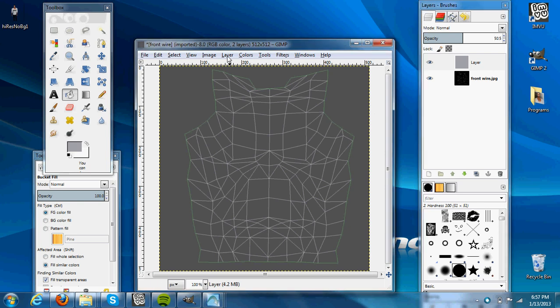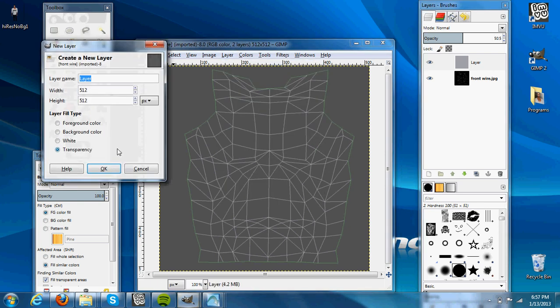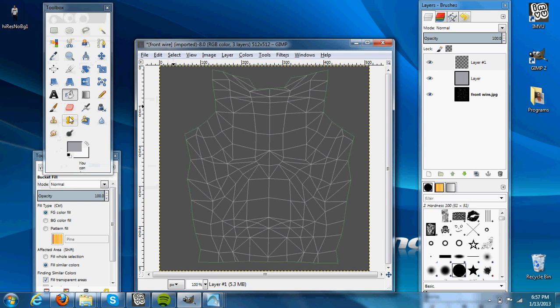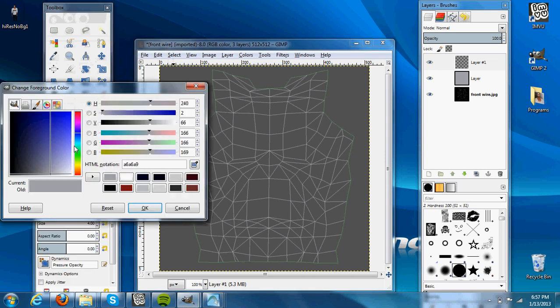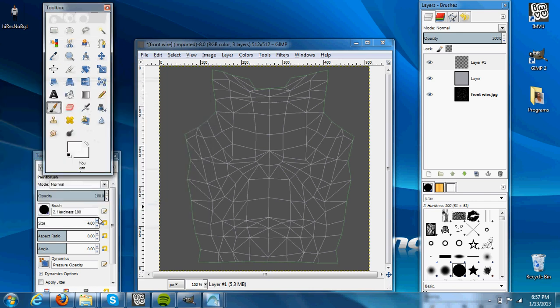Then we'll go Layer, New Layer, and make a layer on top of that. Go back to the paintbrush, make our color white, and then make sure the size is about 3 or 4-ish.